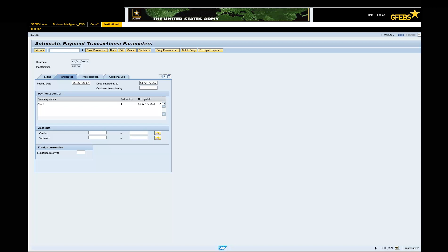Enter the vendor's cage code in the vendor field. Enter M in the Exchange Rate Type field.